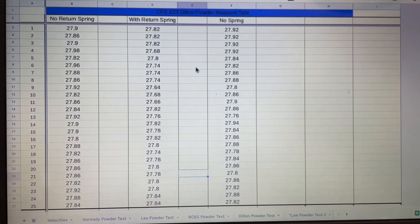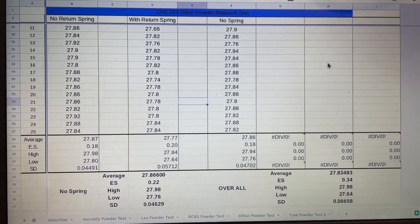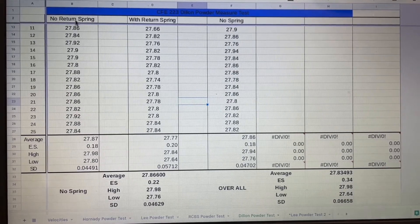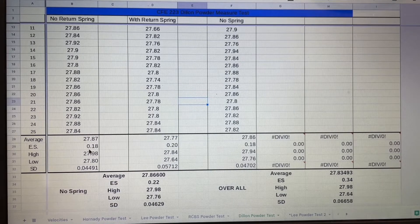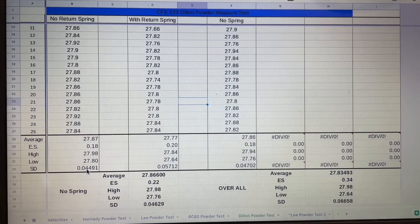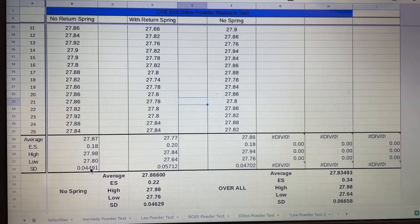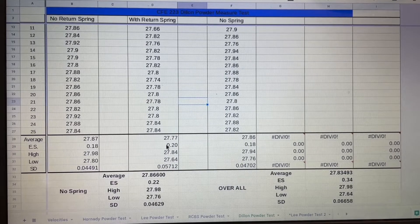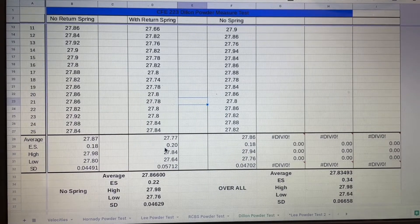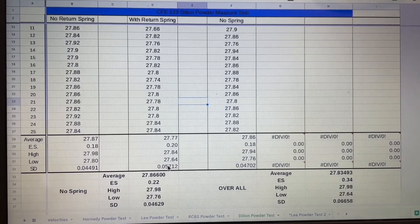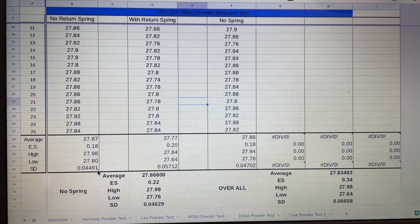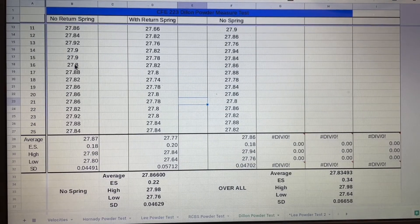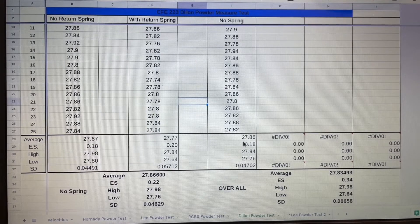On the first set here with no spring, I had an ES of only 0.18 and a standard deviation of 0.044, so that was pretty good. Over here with the return spring, it didn't make a whole lot of difference on the ES - ES only changed by two hundredths. The standard deviation was 0.05, so just slightly worse than that.